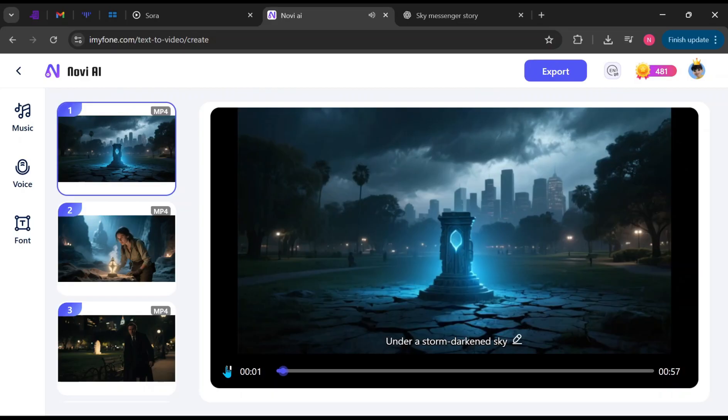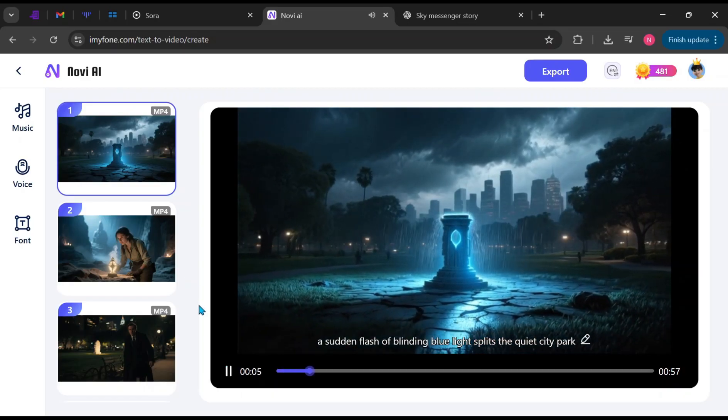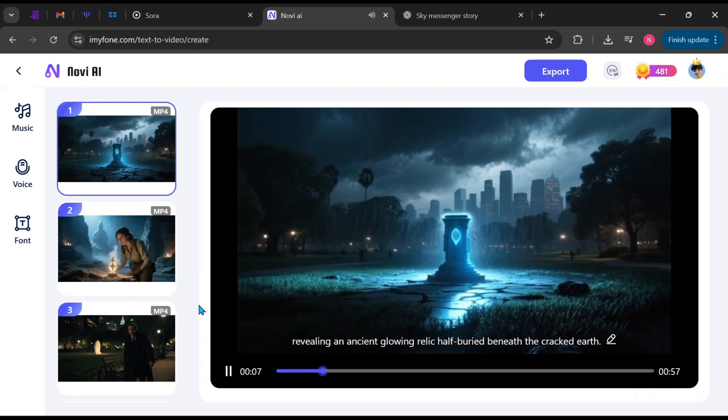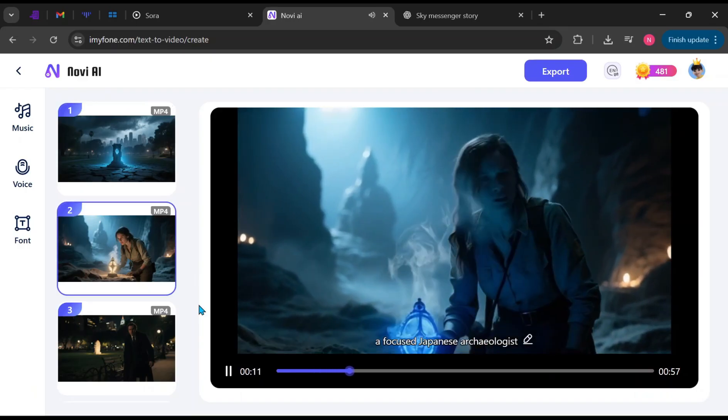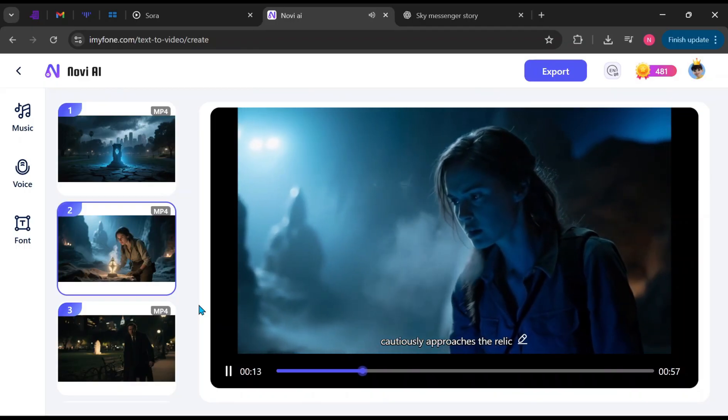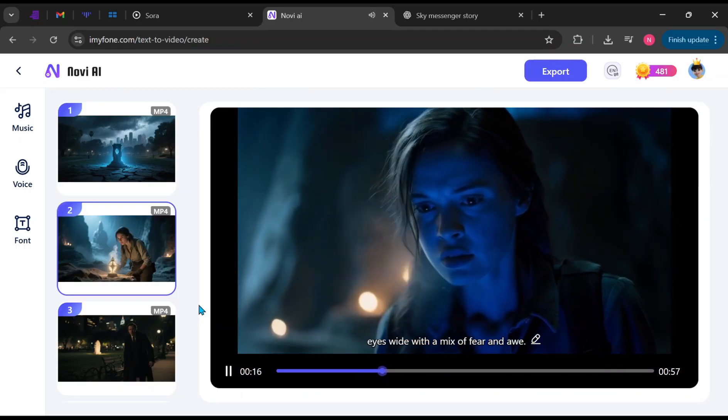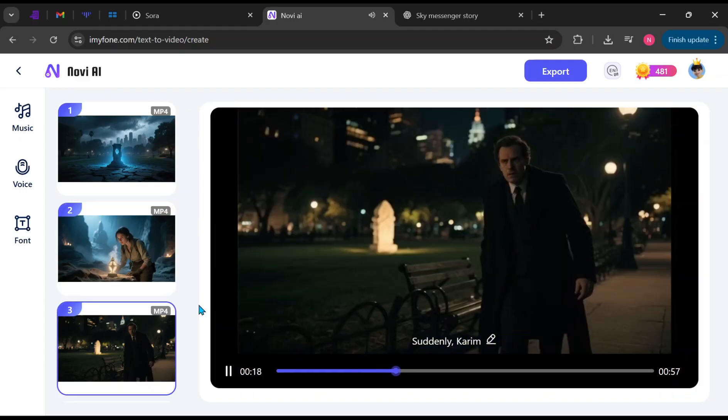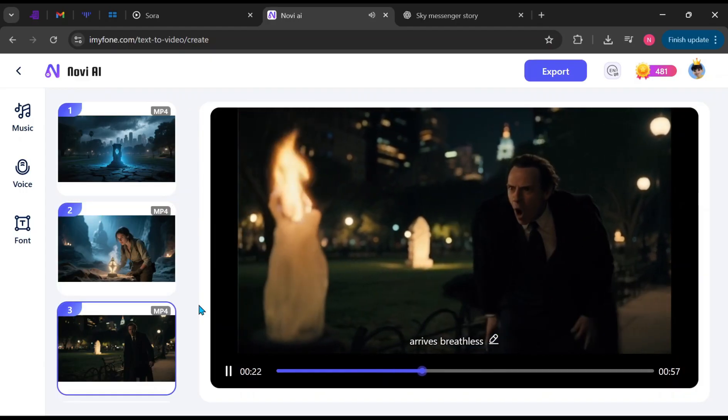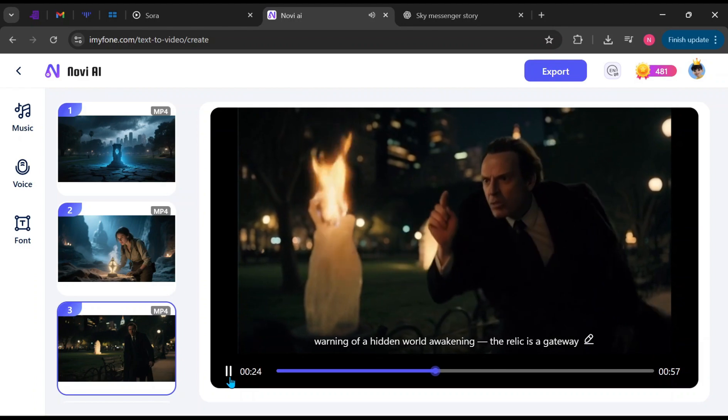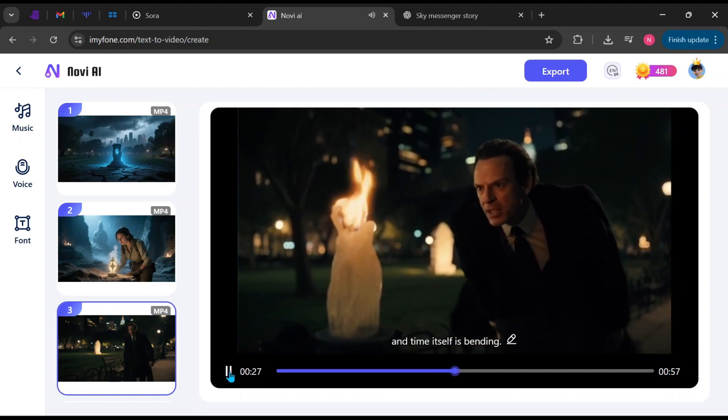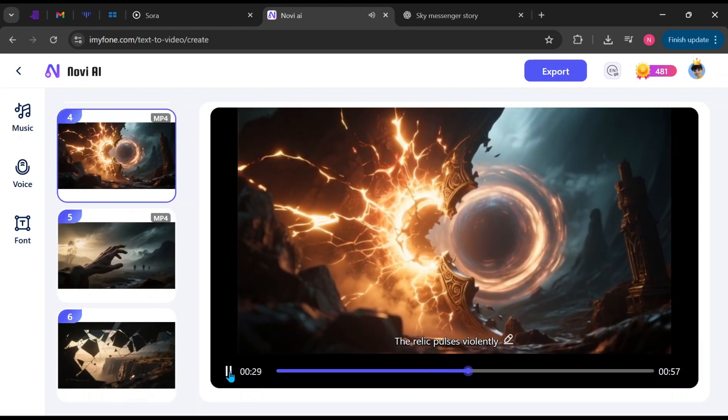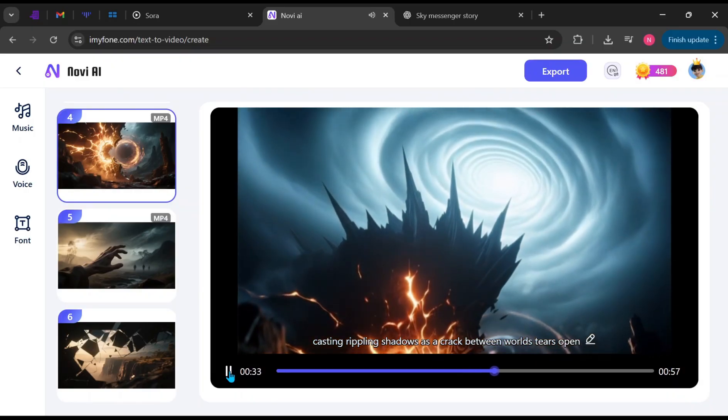Under a storm-darkened sky, a sudden flash of blinding blue light splits the quiet city park, revealing an ancient glowing relic half-buried beneath the cracked earth. Mina, a focused Japanese archaeologist, cautiously approaches the relic, her breath visible in the cold air, eyes wide with a mix of fear and awe. Suddenly, Karim, a mysterious Arabic historian, arrives breathless, warning of a hidden world awakening. The relic is a gateway, and time itself is bending. The relic pulses violently, casting rippling shadows as a crack between worlds tears open.